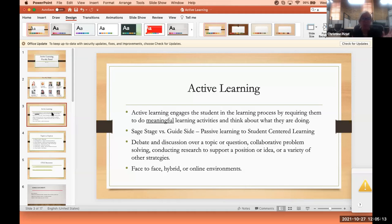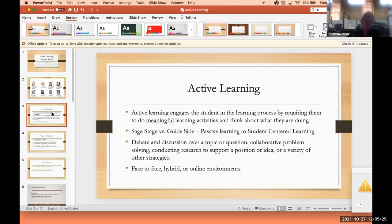Active learning can include anywhere from debates or discussions over a topic, collaborative problem solving through many different teaching and learning methods, to conducting research to support a position. There's a plethora of strategies and we're going to share those with you after our session. We're also going to share some wonderful links to use in our classroom. As a panel, we'll share examples from face-to-face, hybrid, and online environments where we've utilized some of these strategies.